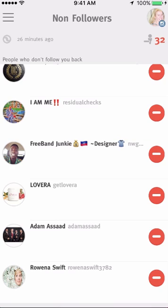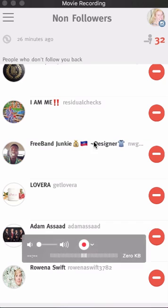I'm going to stop at 32 just so I can show you some followers too. One trick I do is I set an alarm every hour when I'm really working hard, and then I go and either follow 50 people or unfollow 50 people, depending on what I need to do that day.